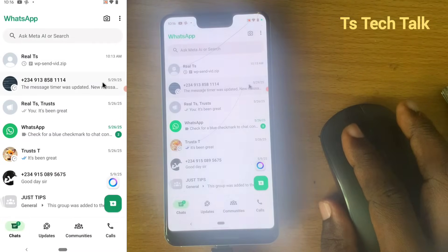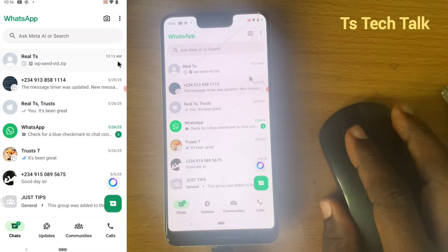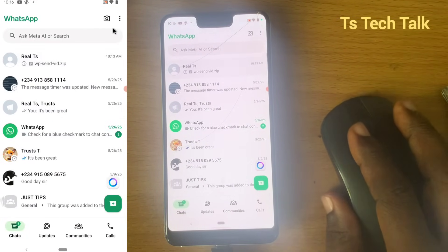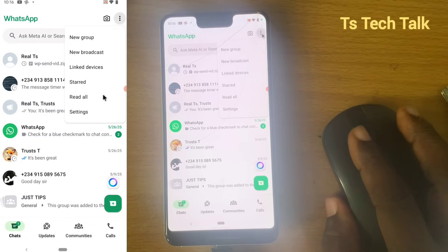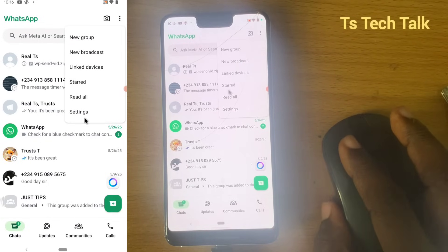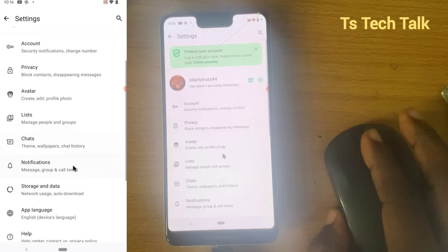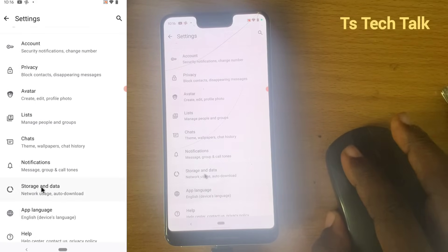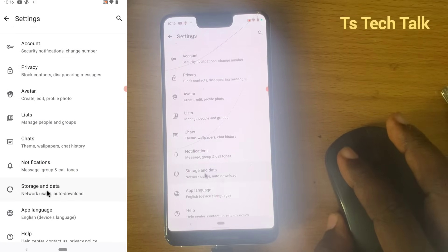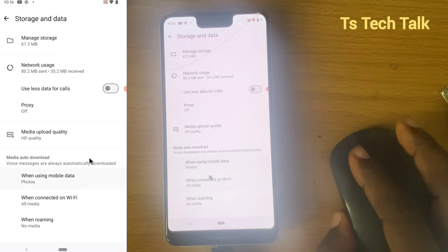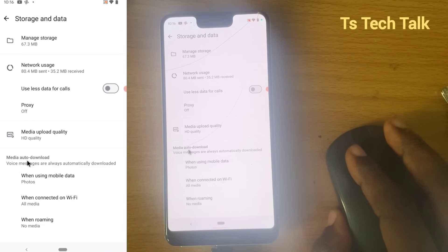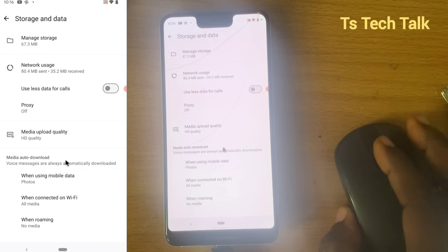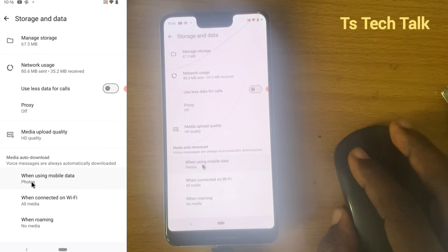Now let's start doing that. You click on the three-dot icon to go over to the settings area, and then you click on Settings. Now you scroll down to Storage and Data and click on that. You are going to see an area that says Media Auto Download.